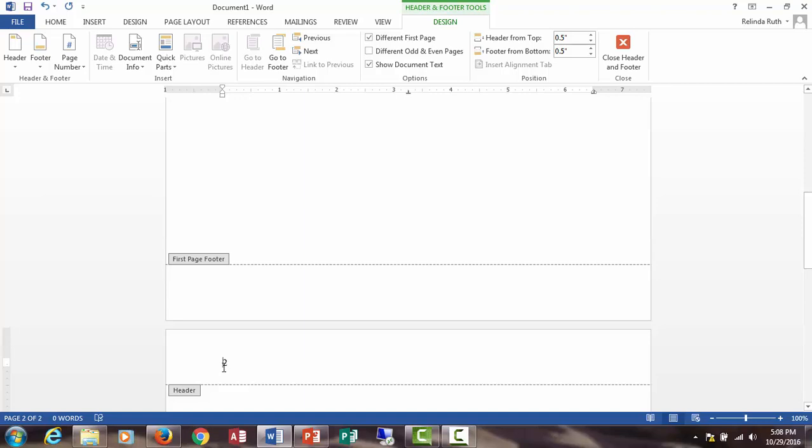Now type your title in capital letters, but don't type running head this time. Make sure your cursor is to the left of the number, and again use the tab key to move the number to the right margin.